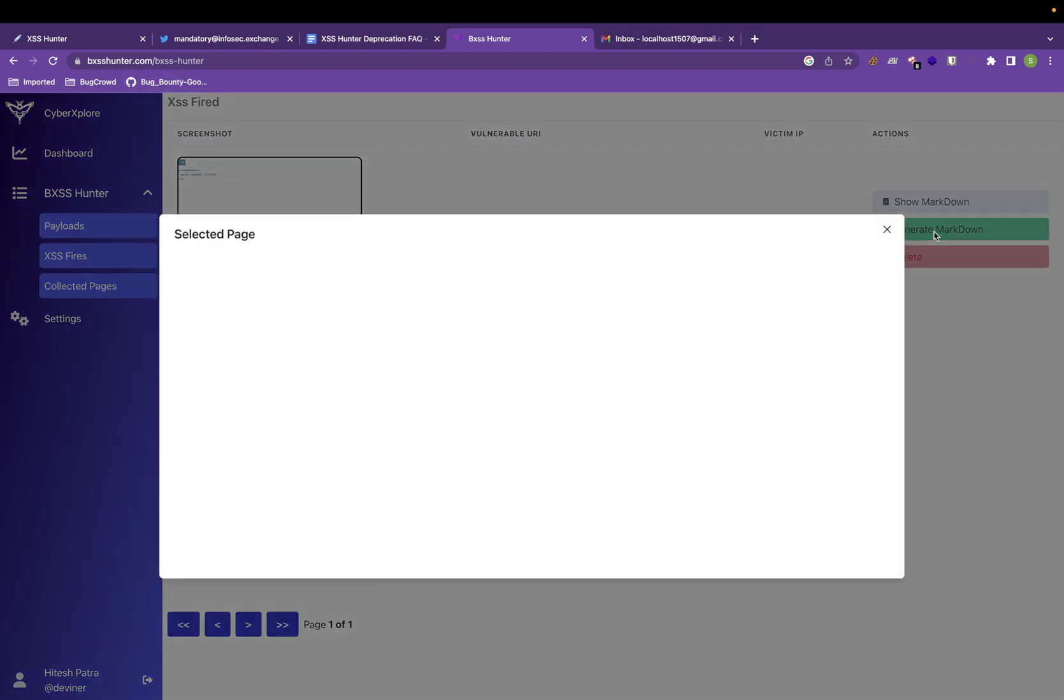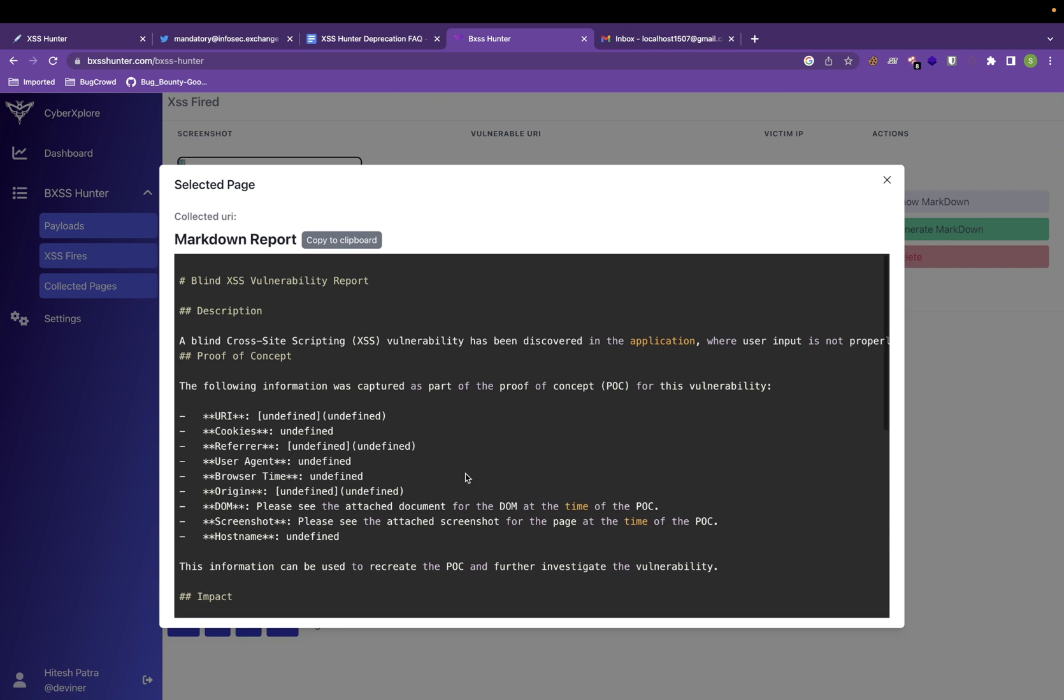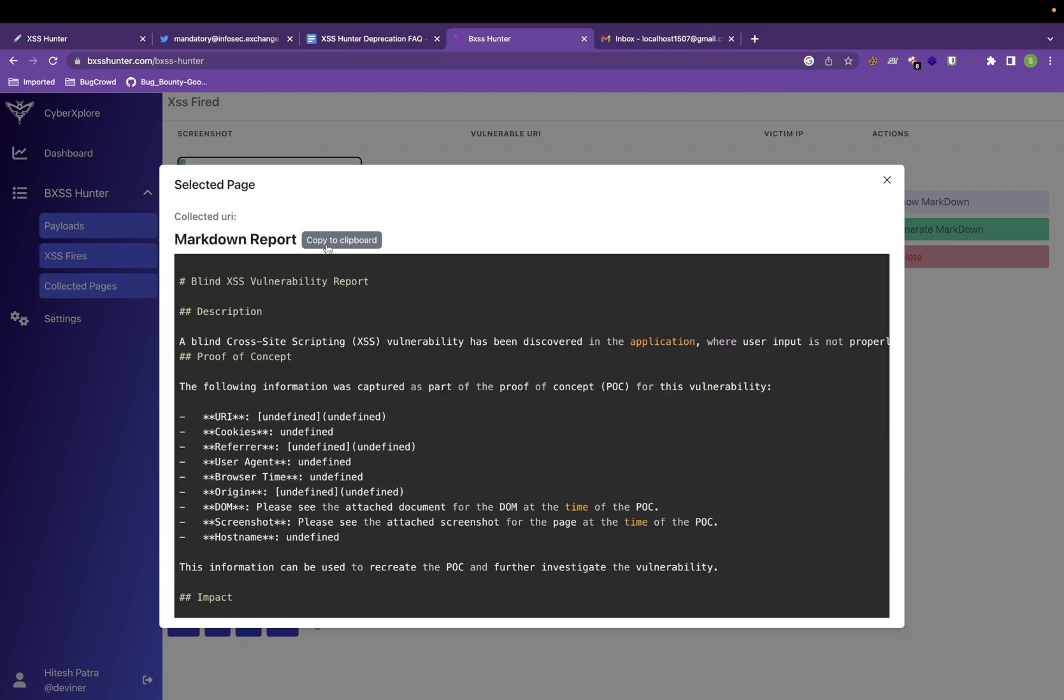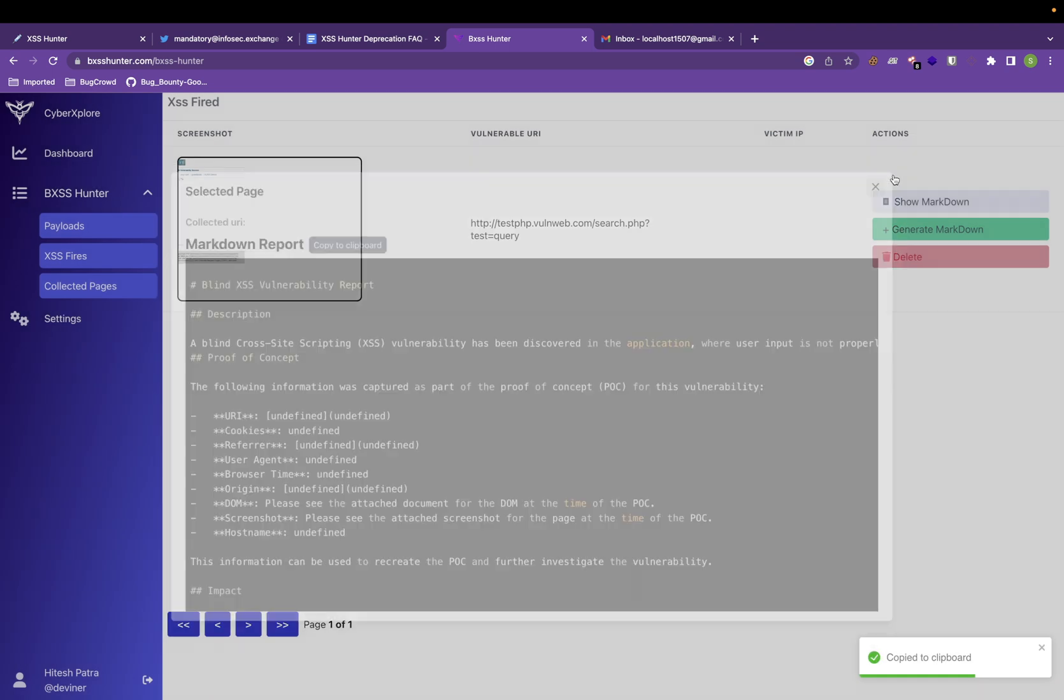Other than that, you can create a vulnerability report. Vulnerability report is already in markdown. So you just have to copy it and report it. Very easy. You can delete it from here also.